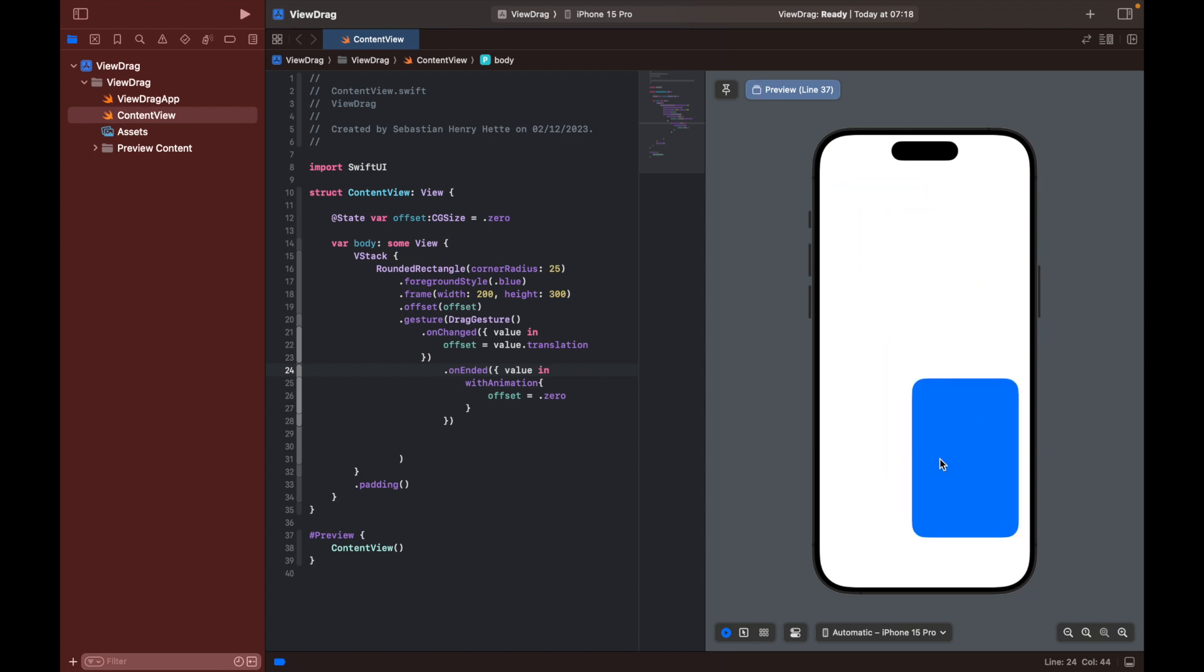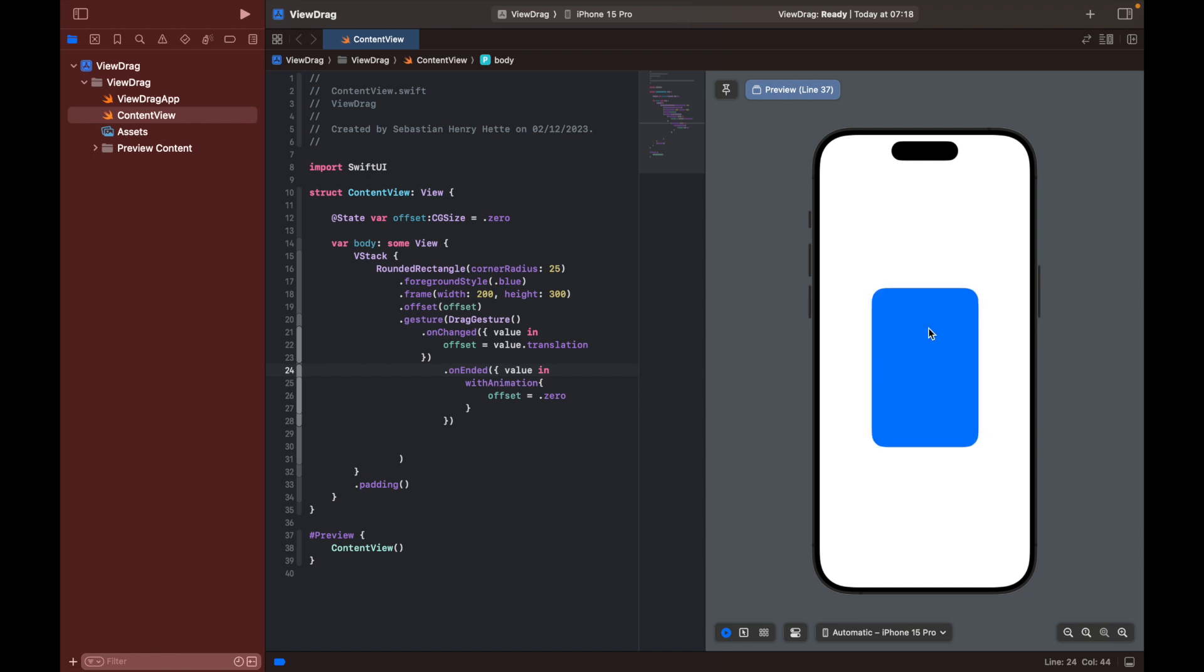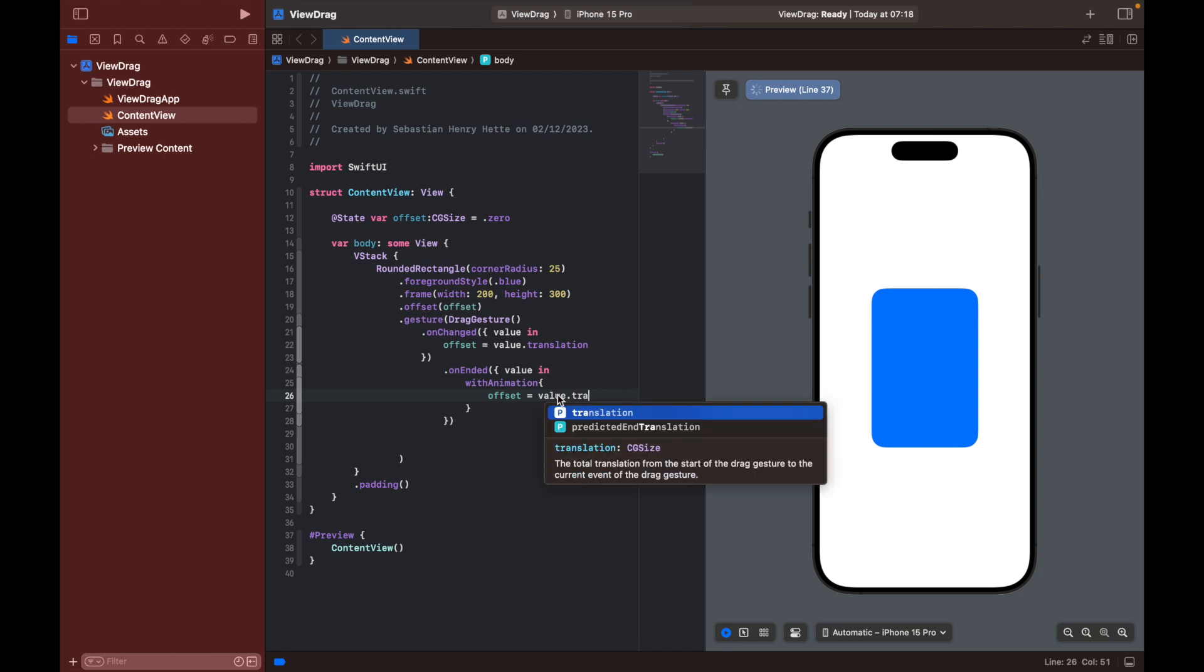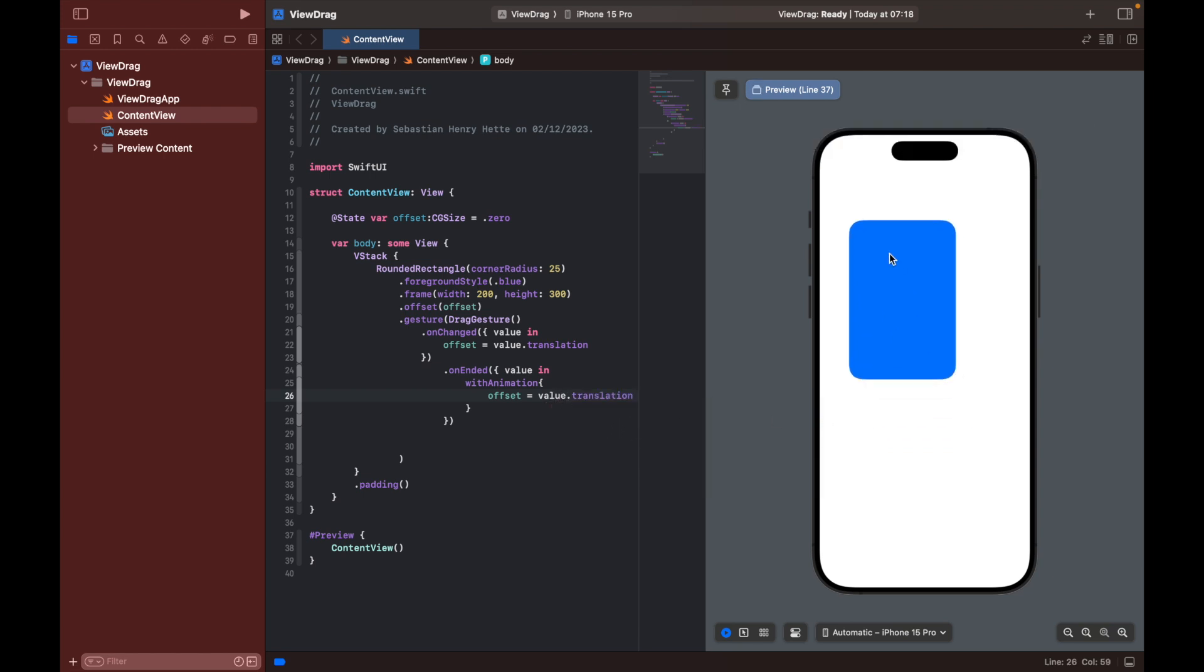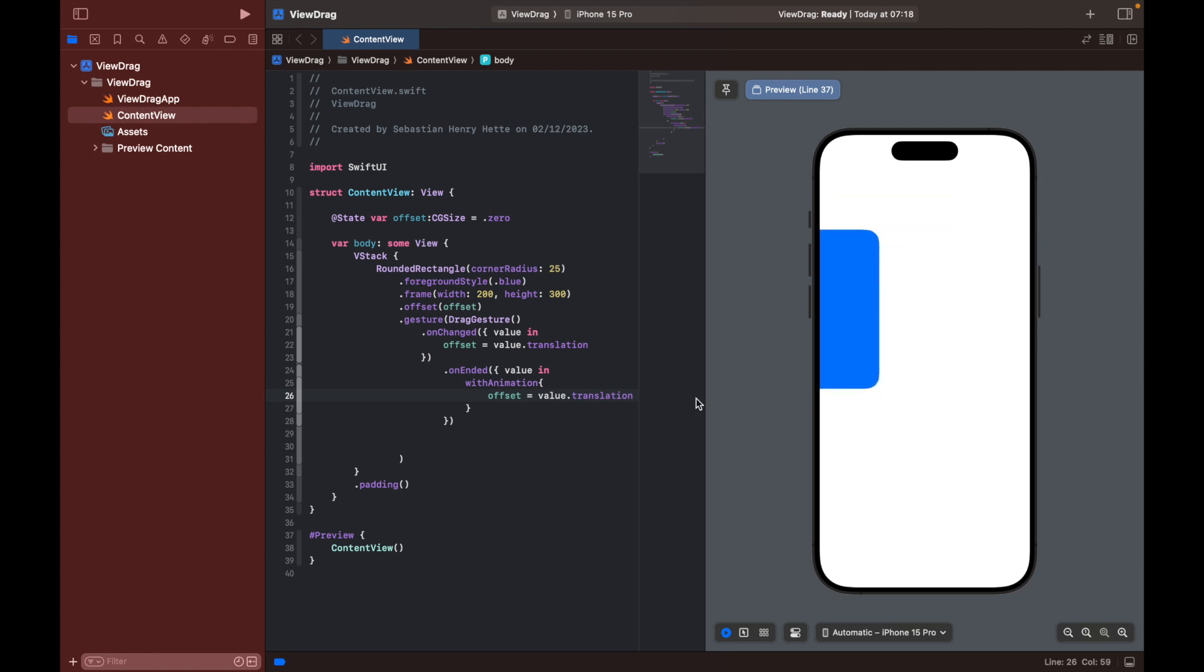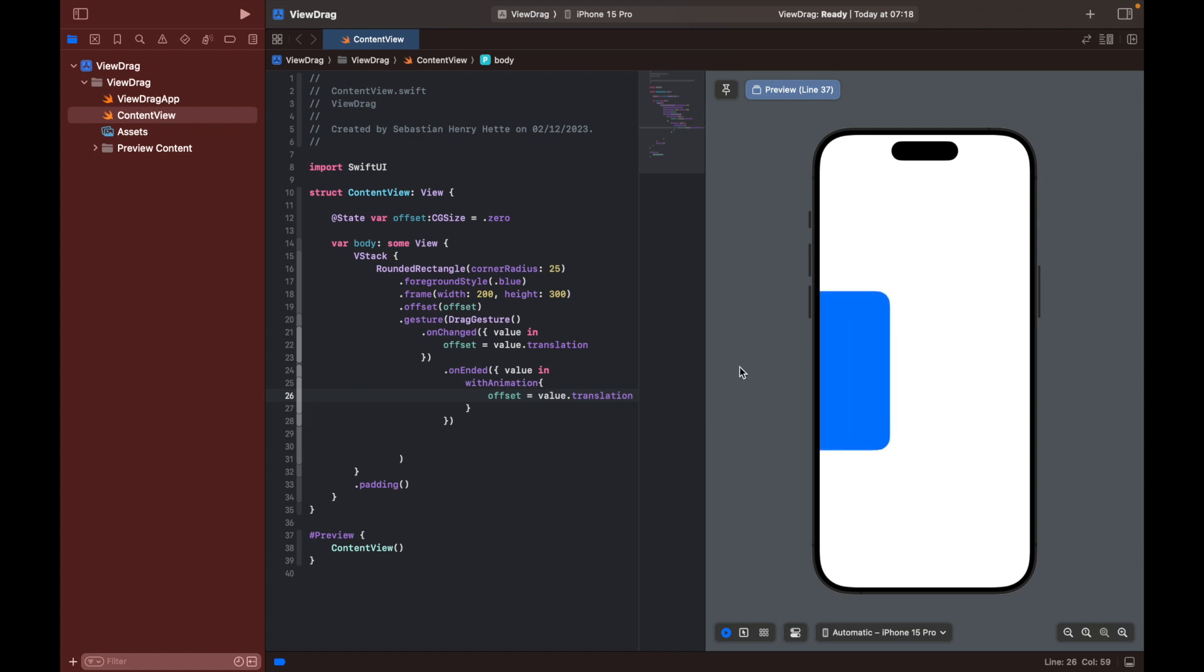So that's the drag gesture for you. Now as you see here we have a value here as well. So instead of setting it to zero, we could actually set it to value.translation, which simply means that it will stay where we release it. So we can drag it and simply release it where we want to, like that, or we can drag it out of the screen.